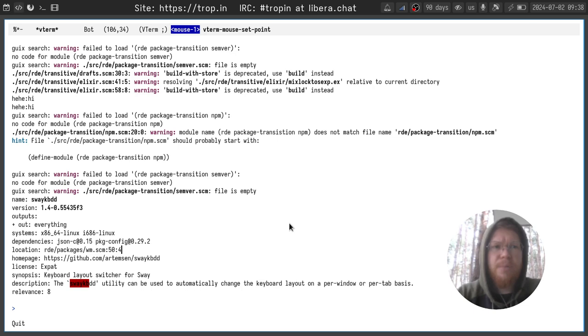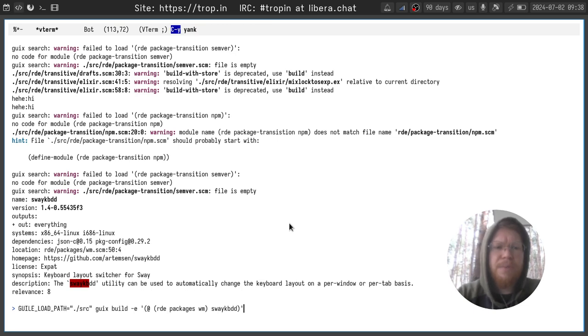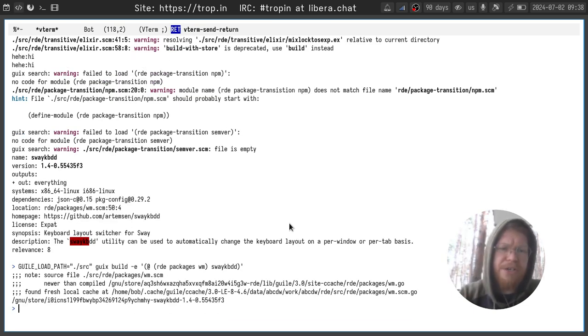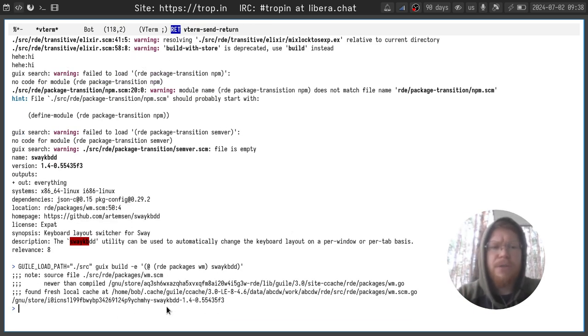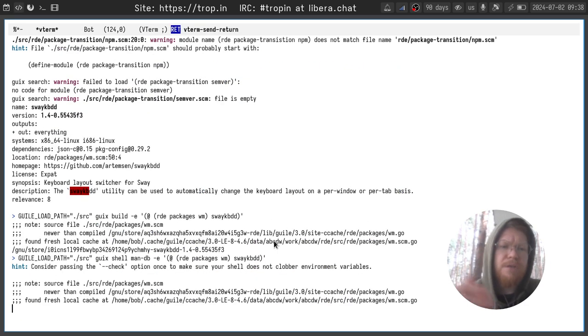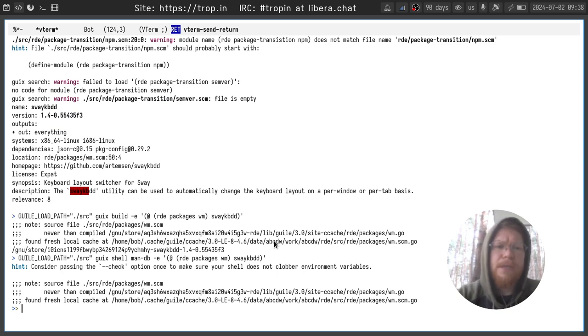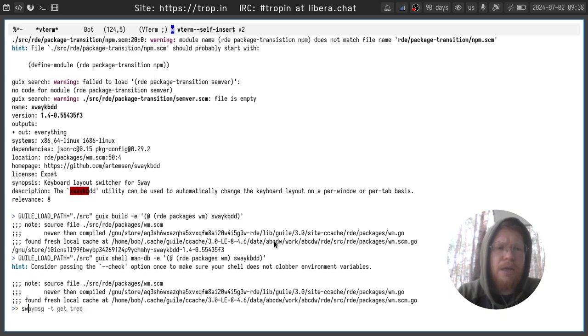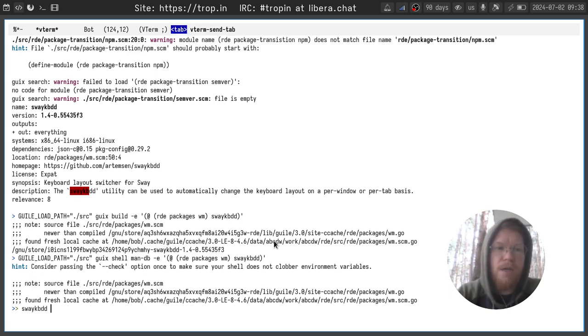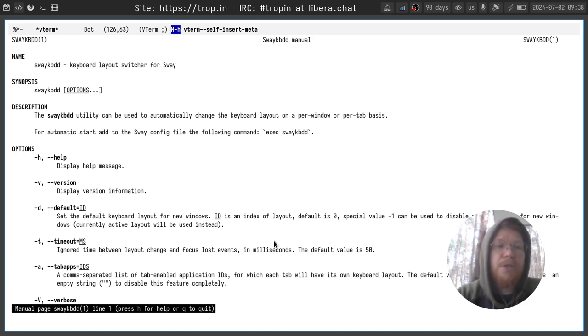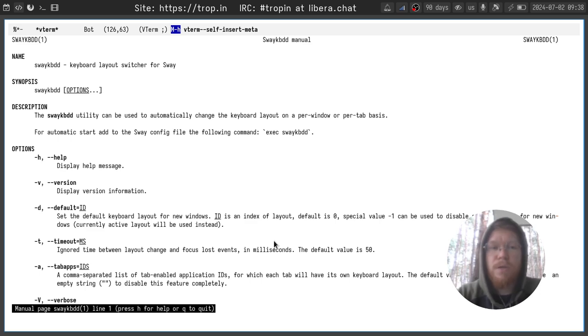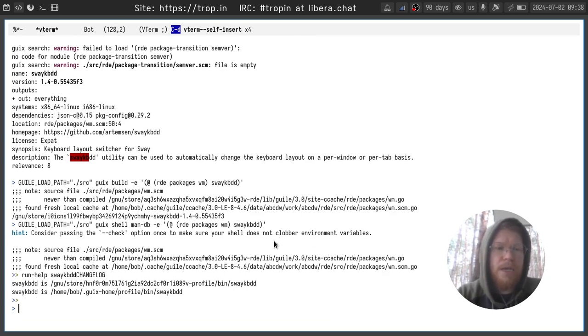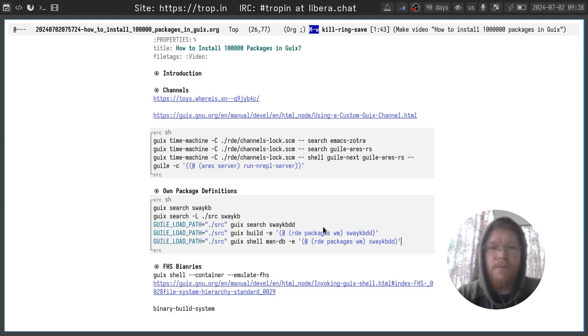After that you can see it finds the package definition and we can use it from here. For example we can build this package. Because it's already built it will just return the path to the build artifact. And we can create a shell or install this package or do whatever you want. I prefer to use temporary shells and environments inside them. And you can see sway kbdd package is here and manual for it is here as well, which is nice and convenient. Very cool.